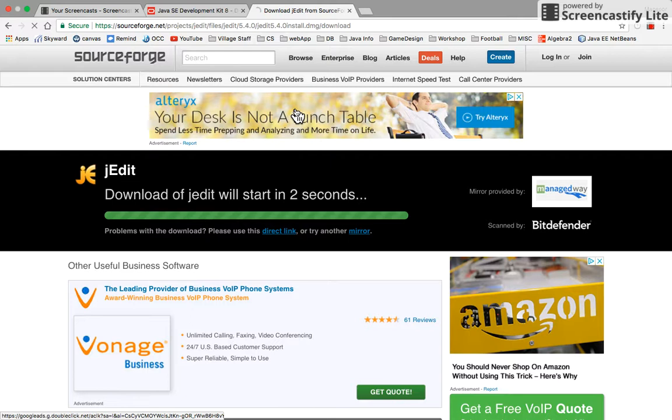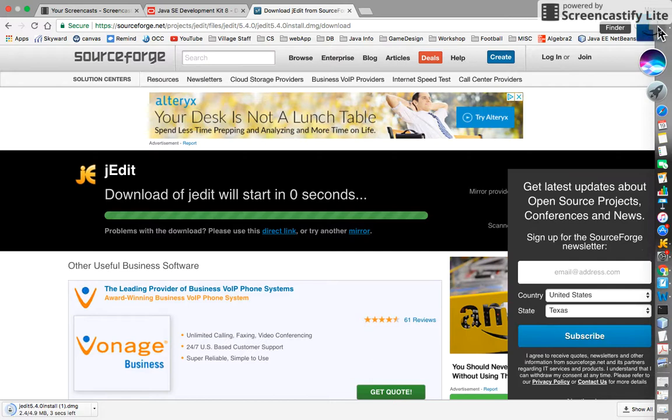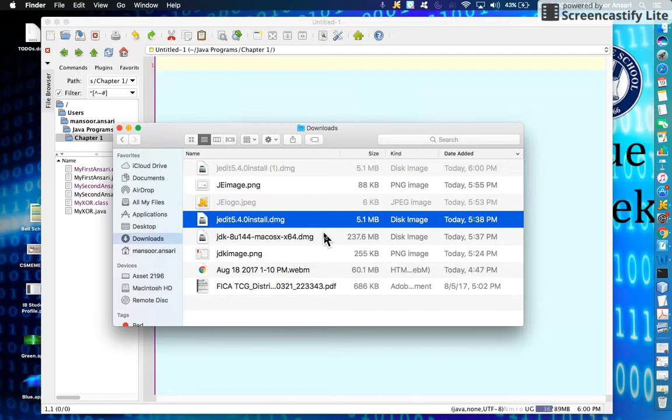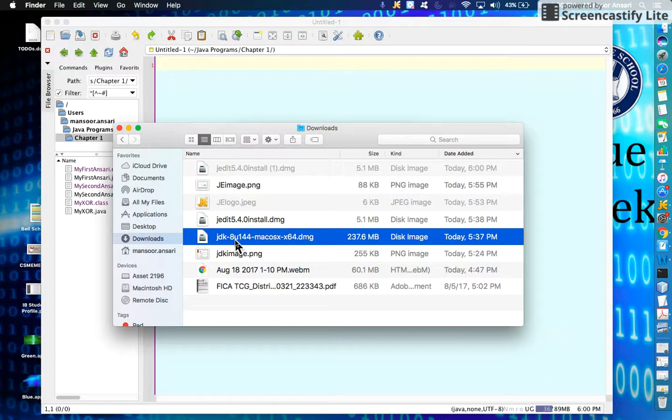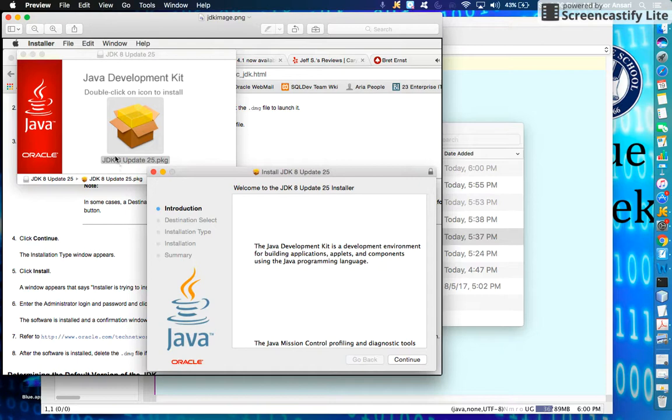You need to be patient with both of them. Sometimes they take a little time. Go to your Finder and observe the progress. Once they both are downloaded, first select JDK DMG file and double-click on it. A little window with a box will show up.